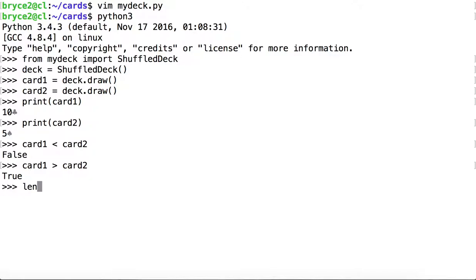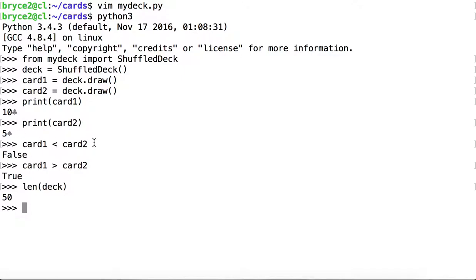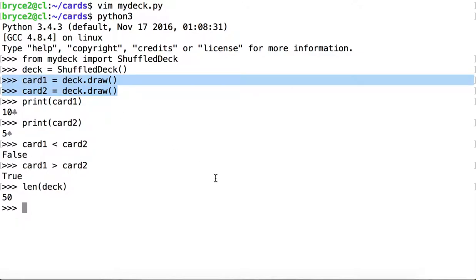Finally, let's see what length now returns for our deck since we overrode the length method, the L-E-N method, inside of the shuffled deck class. 50. This is what we would expect since we have drawn two cards from that deck.